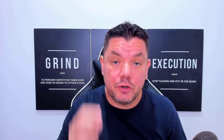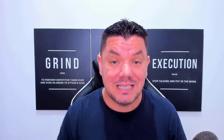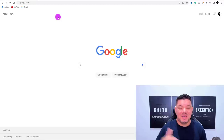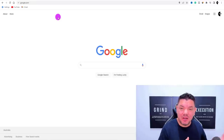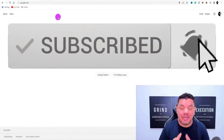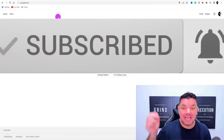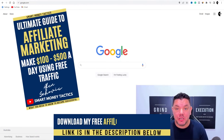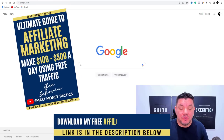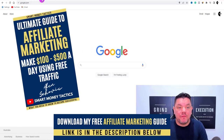If you want to know how you can create a CPA affiliate marketing website in under 10 minutes, make sure you watch this entire video because this can make you a lot of money. Alan here from the Smart Money Tactics channel. I want to show you how to create a free CPA affiliate marketing website using a brand new website and Google, and then I want to show you how to get free traffic.